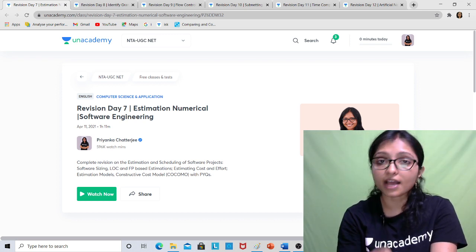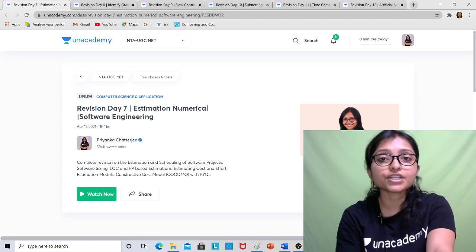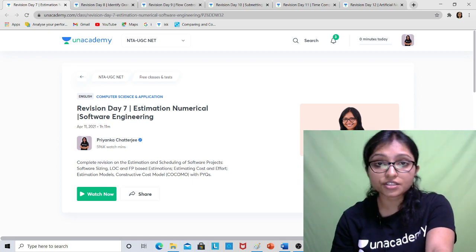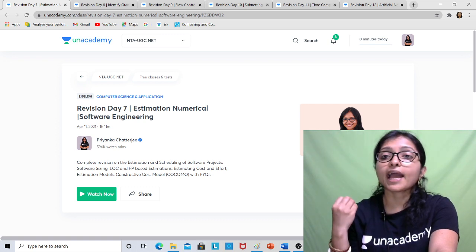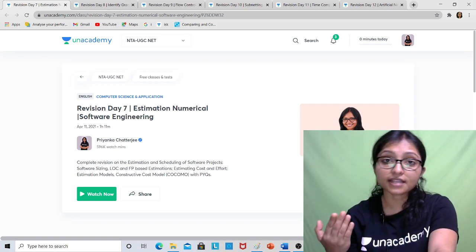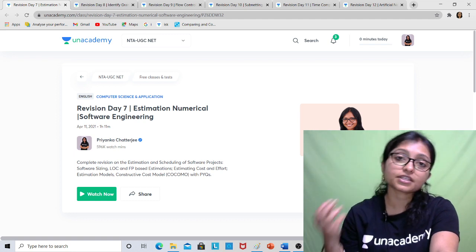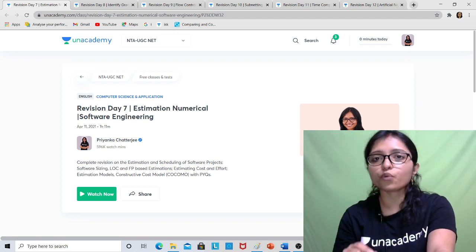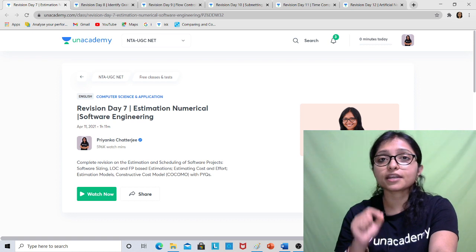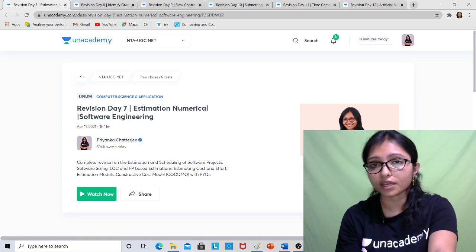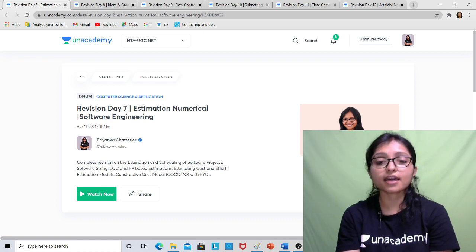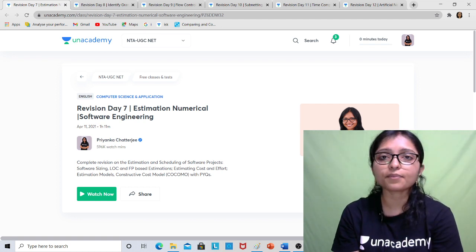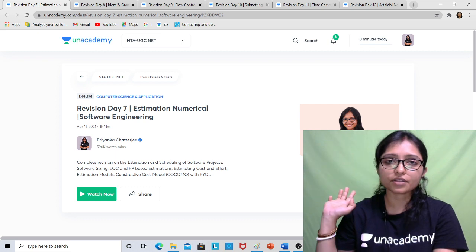Today the flash class was on Software Engineering numericals. Topics covered include Function Point, COCOMO model, Software Maturity Index, and testing — path coverage, branch coverage, statement coverage, and cyclomatic complexity. These are 100% questions asked every year; nowadays two to three questions are asked from Software Engineering numericals, and there is a high chance of a comprehension-type question worth ten marks from path coverage or branch coverage as well.